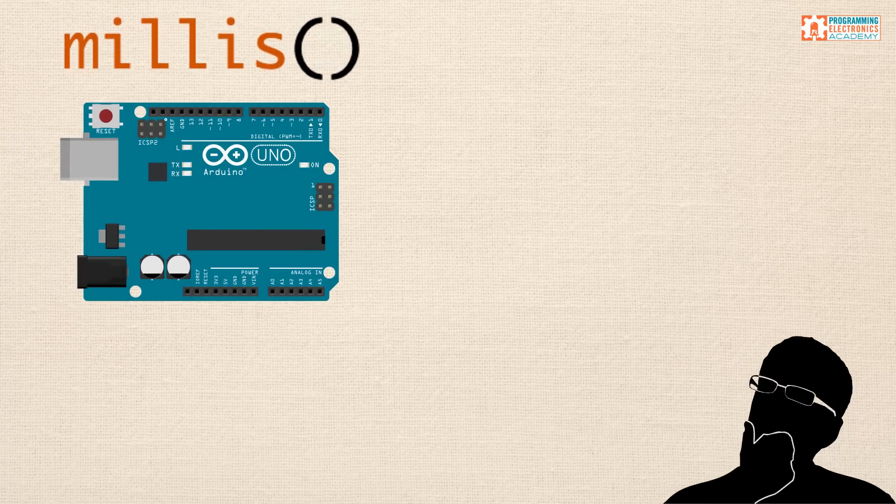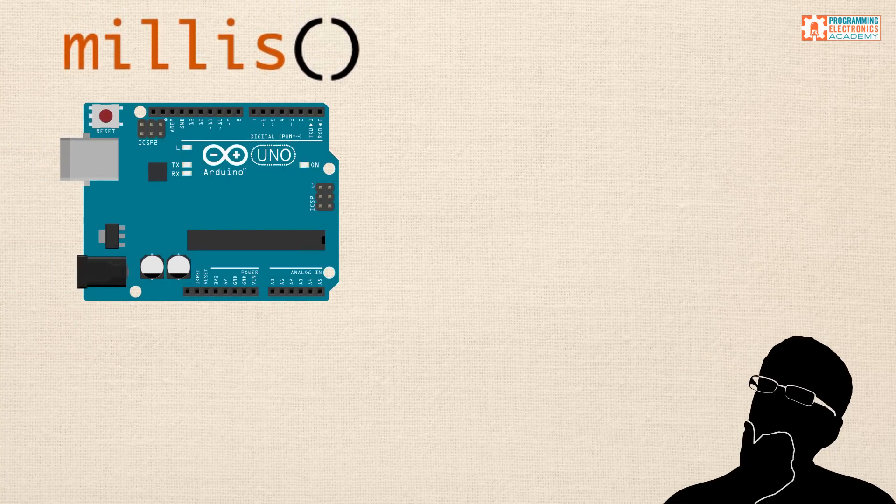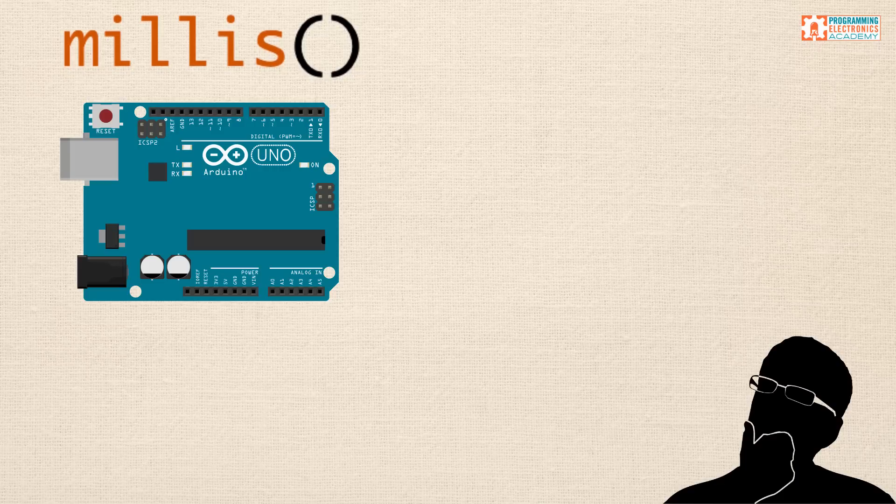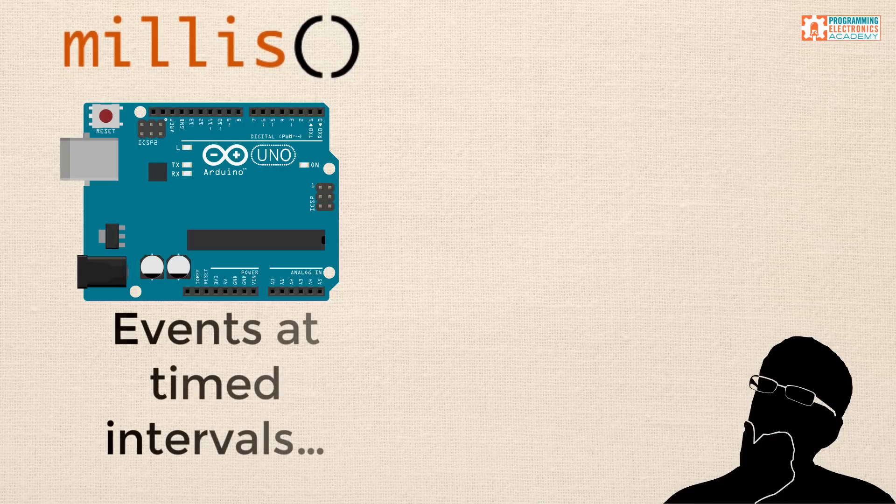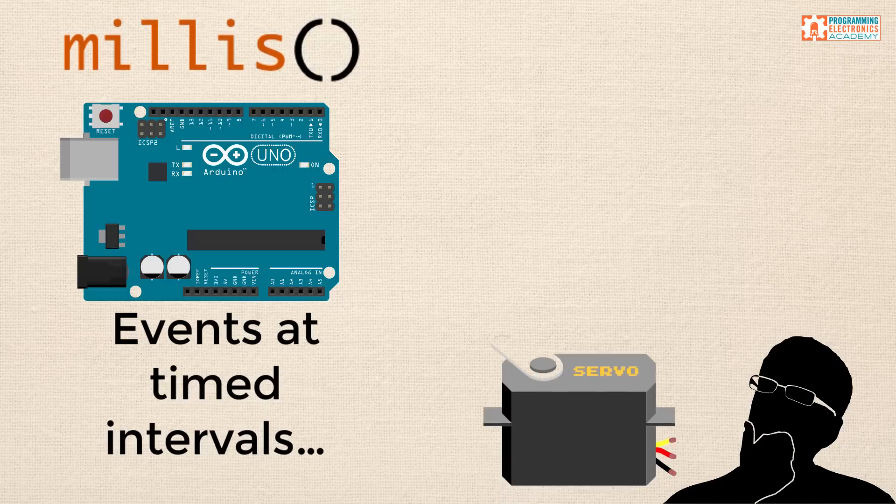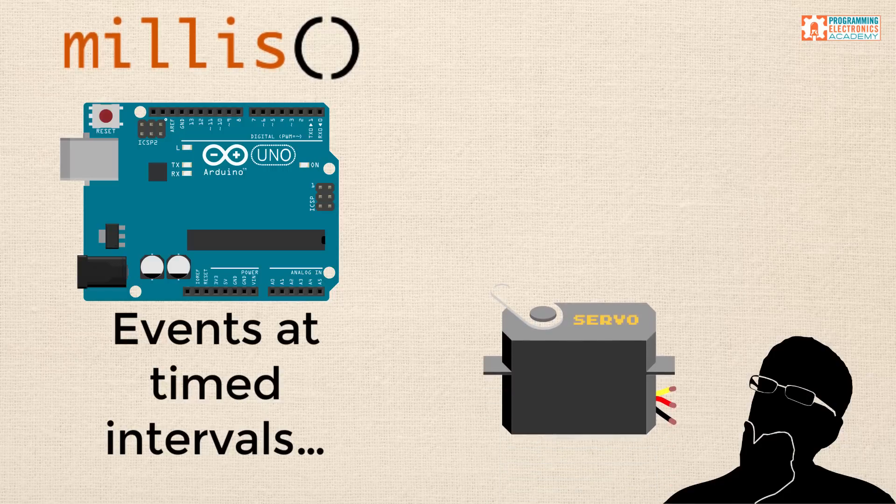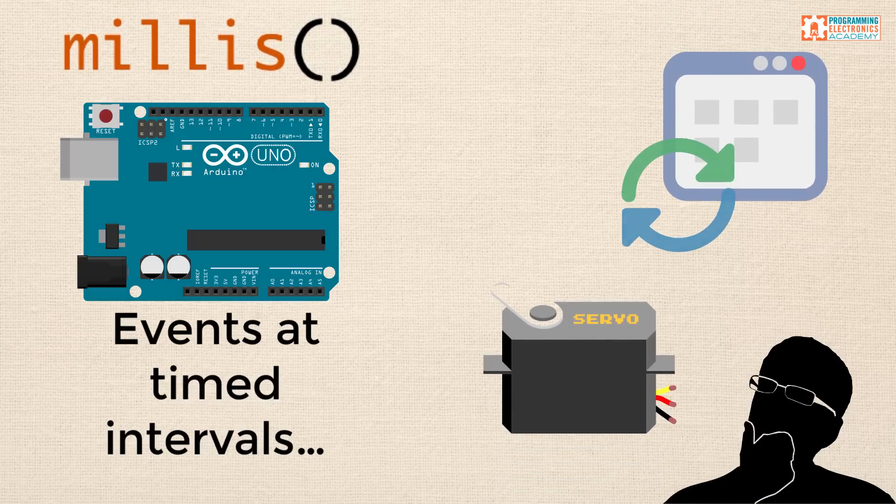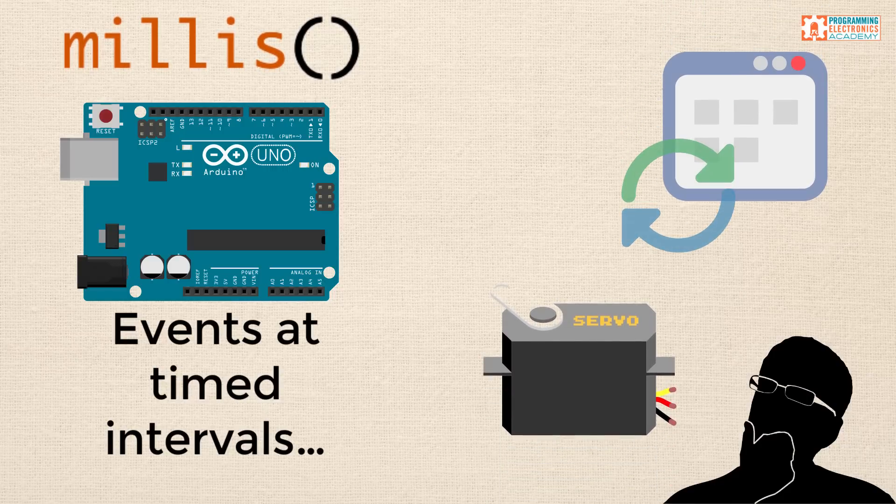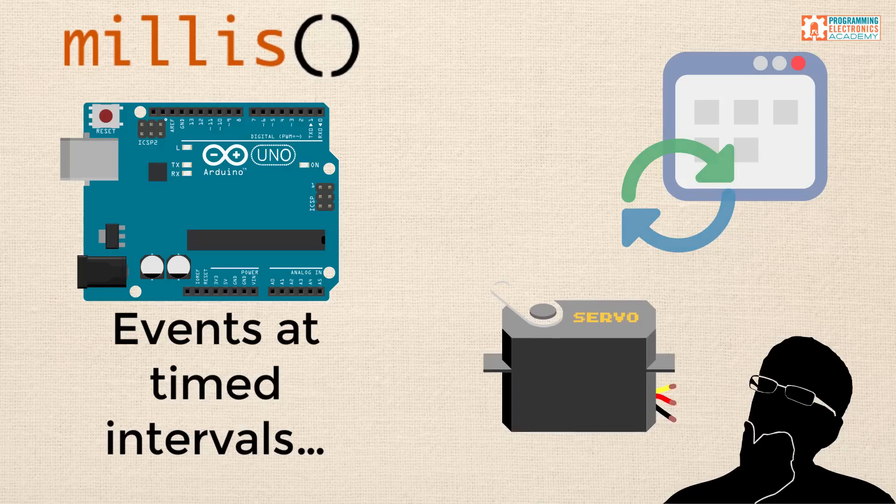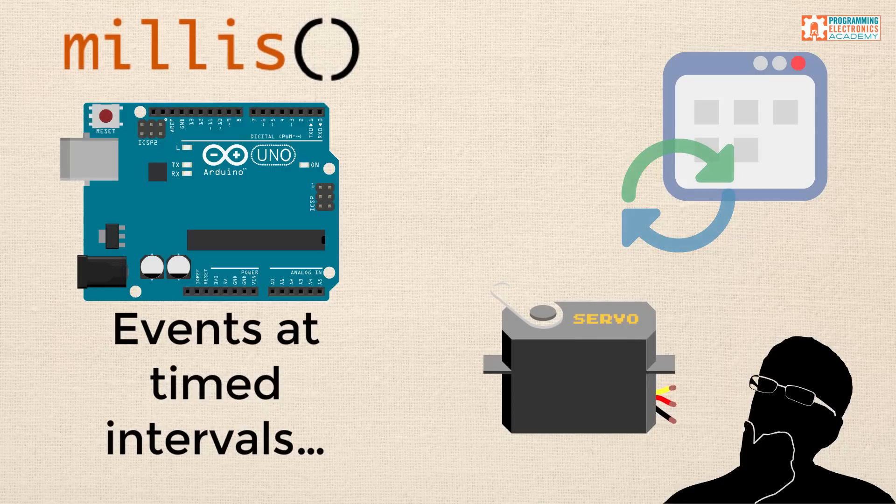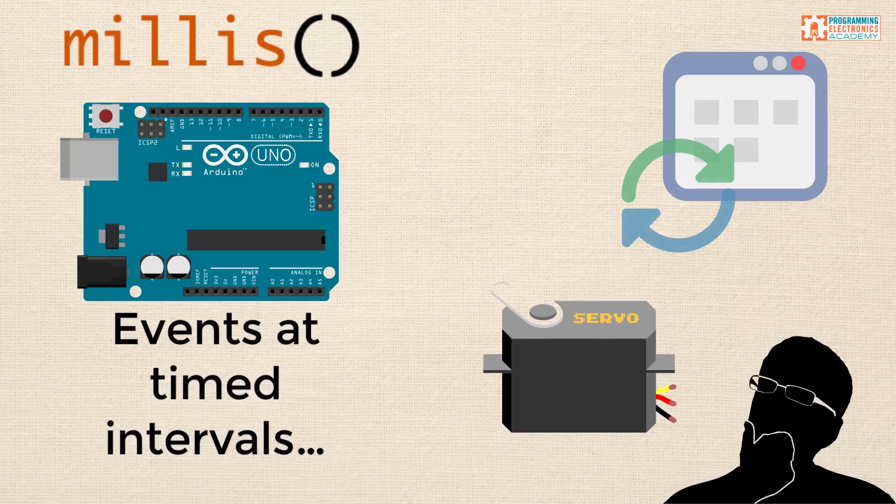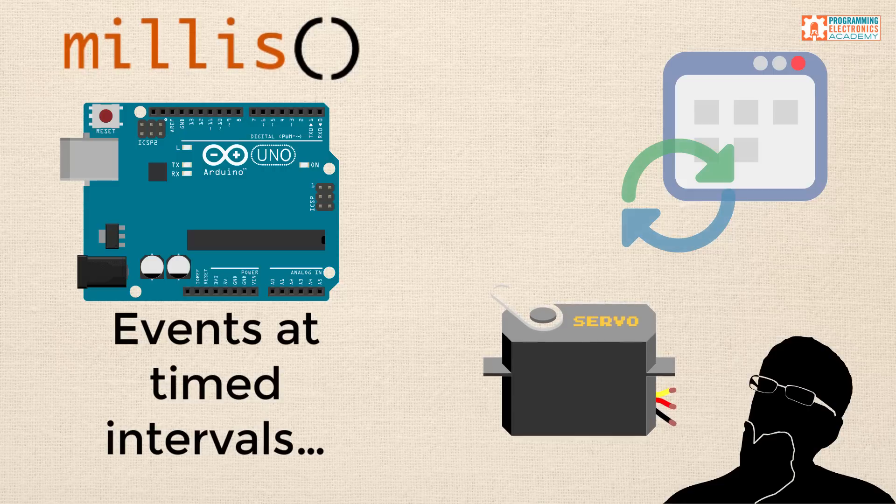Hello, I hope you're doing fantastic. In this series, we've been talking about using the Arduino millis function to create timed events. Like, maybe every three seconds you want a server to move, or maybe every minute you want to send a status update to a web server. Whatever it may be, you want something to occur at a timed interval.